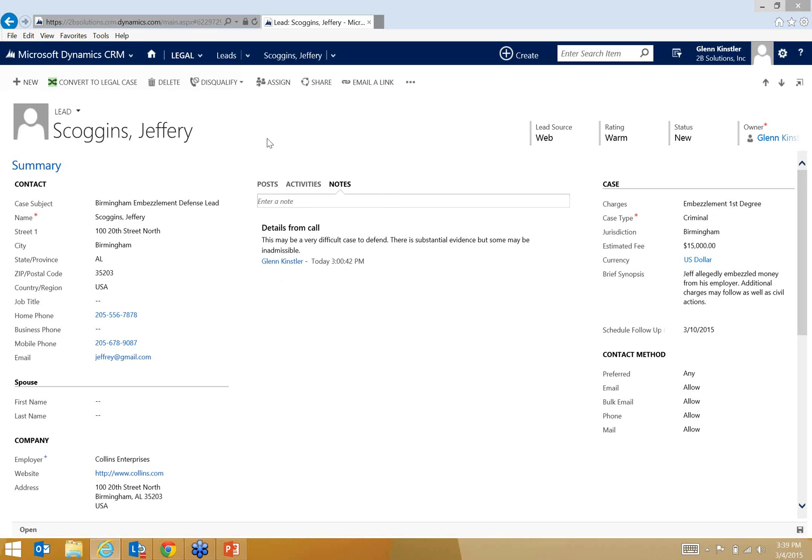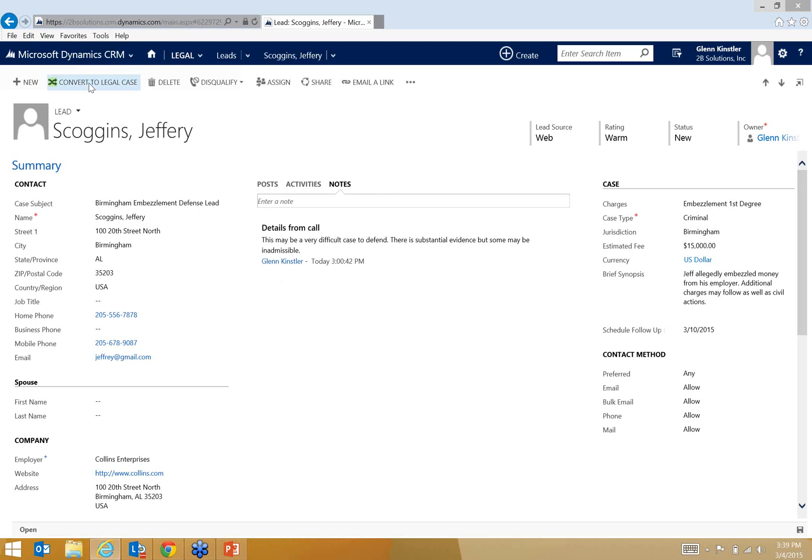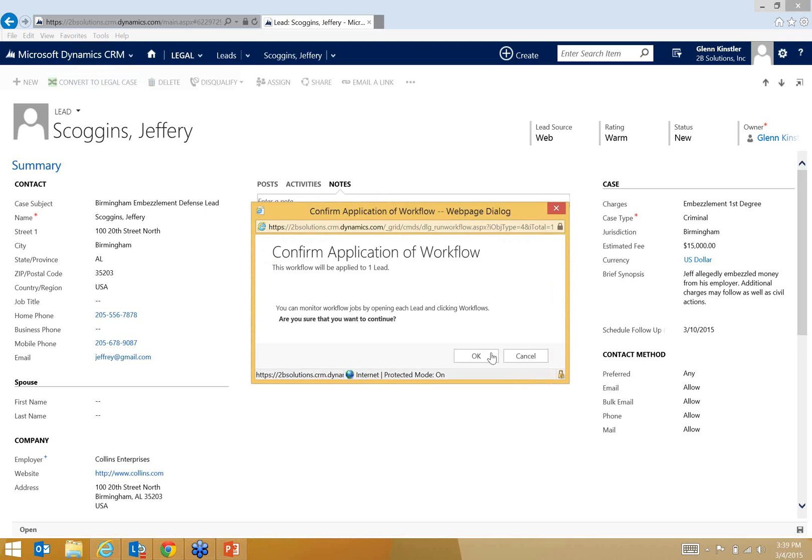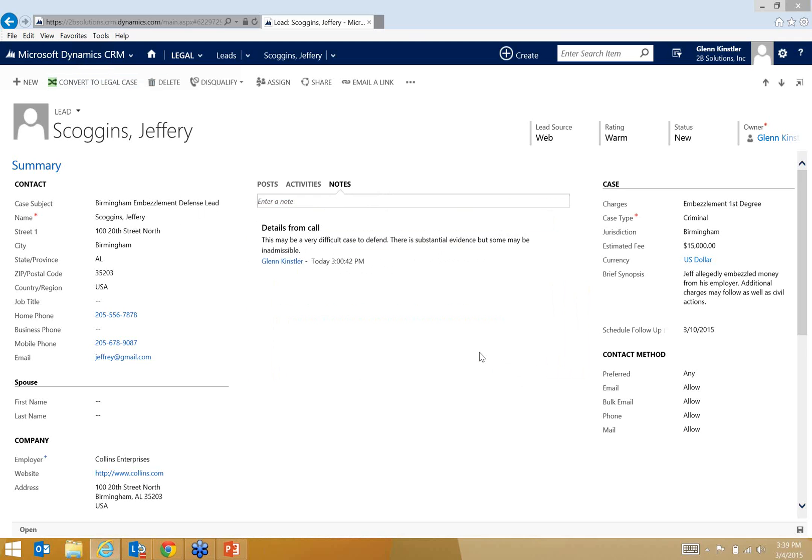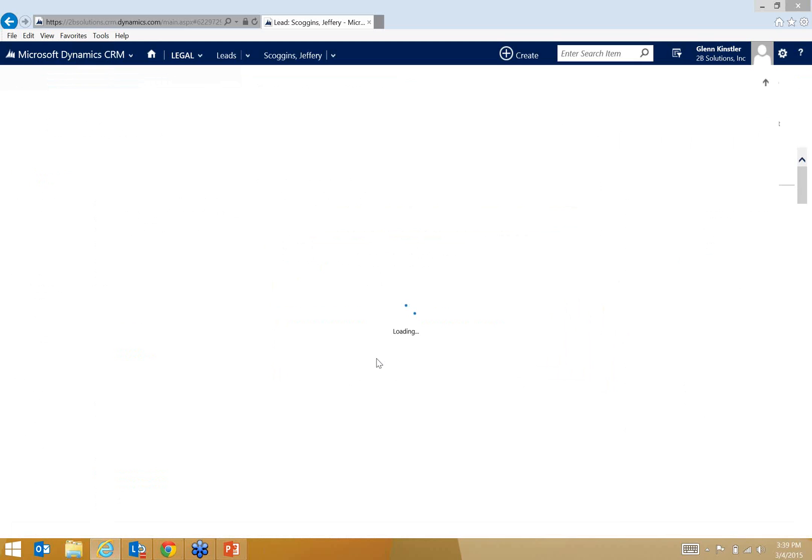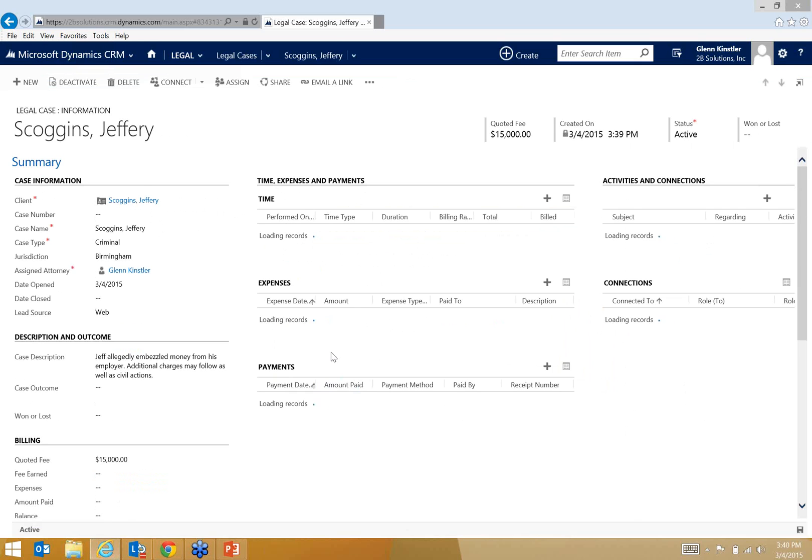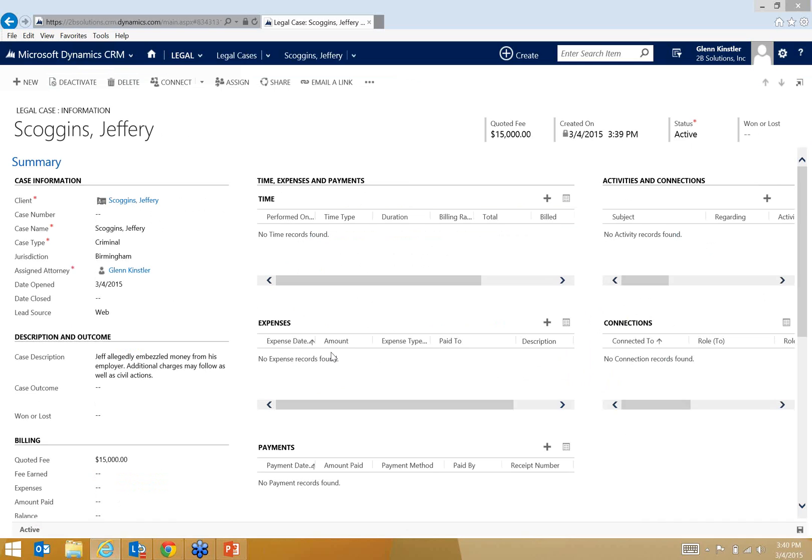If we've had conversations with this person for a while and they decide that they do want to move forward, that you will represent them, I can quickly convert. Notice this button here, convert to legal case. So I can go through that step here. This is a workflow that's running in the background. So now this lead becomes inactive, and everything is kind of fixed on that lead, and now I'm presented with the actual legal case.